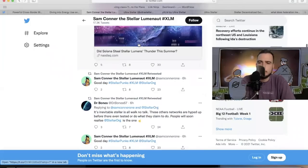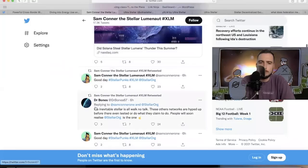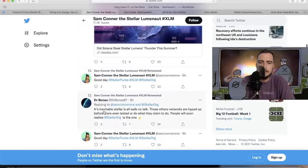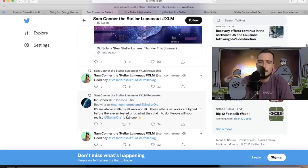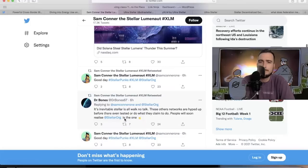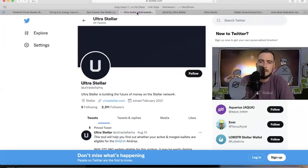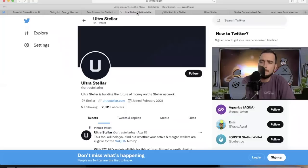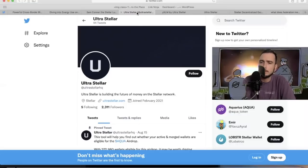I thought this was a cool post too by Dr. Bone 67. It's inevitable. Stellar is all walk, no talk. These other networks are all hyped up before they even test it or do what they claim to do. People will soon realize stellar.org is the one. Yeah, that's a dope tweet. I don't think there's going to be one. You see, I got XLM and XRP holding hands behind me.